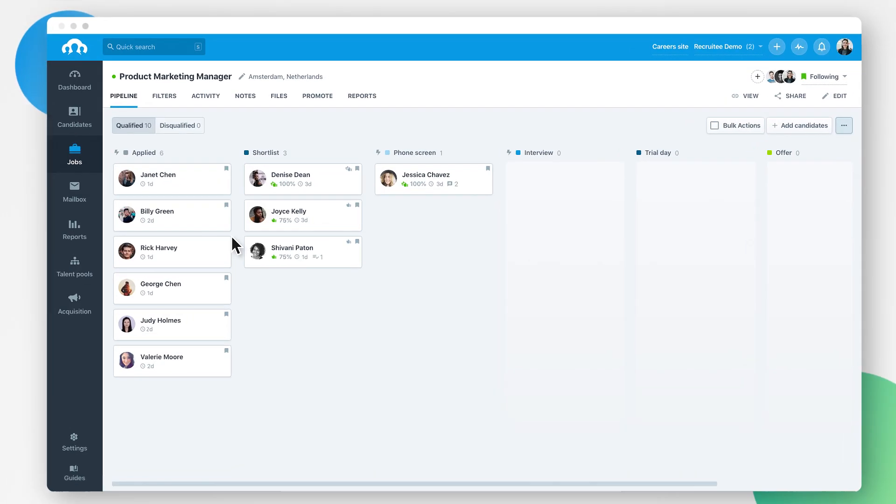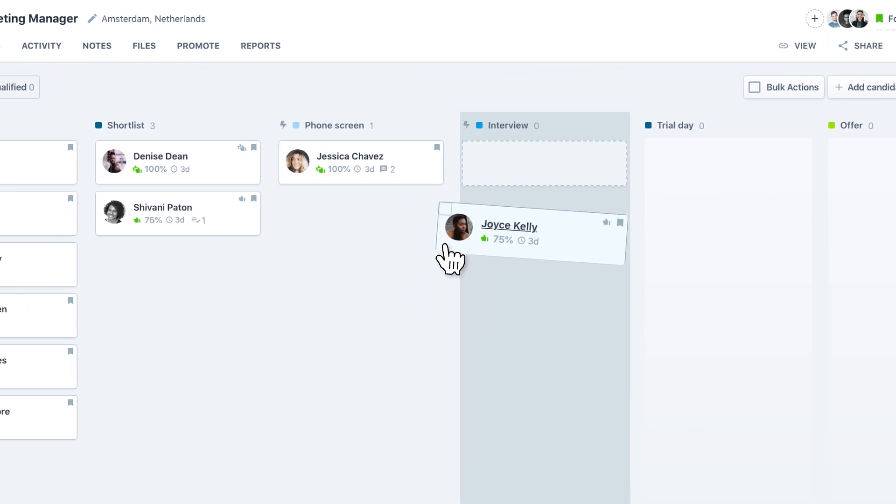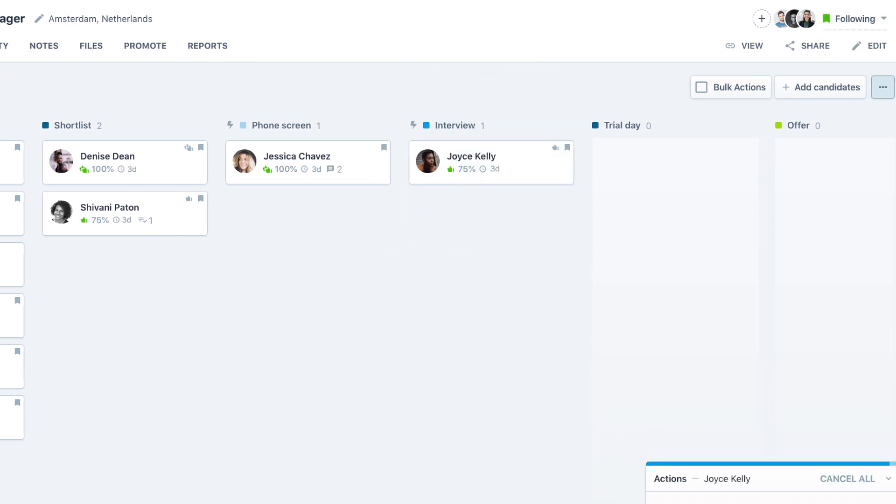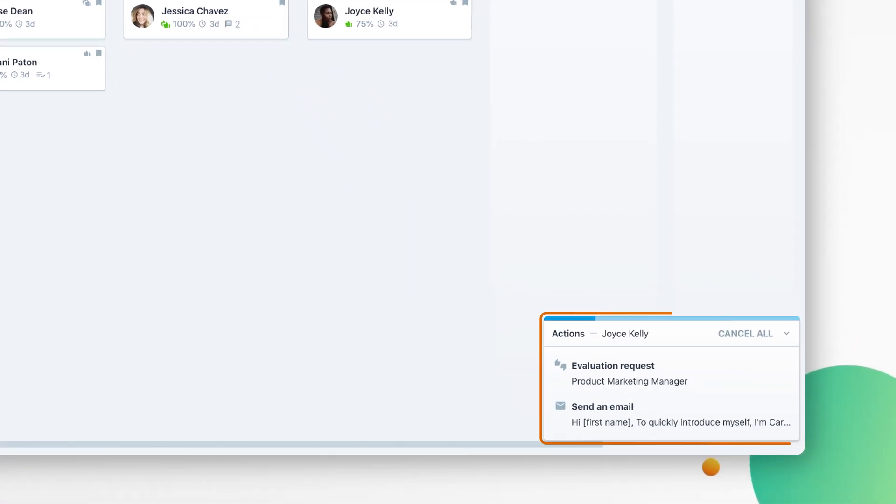Now, when you move a candidate forward to the interview stage, they'll receive your email right away, and your team members will receive an evaluation request.